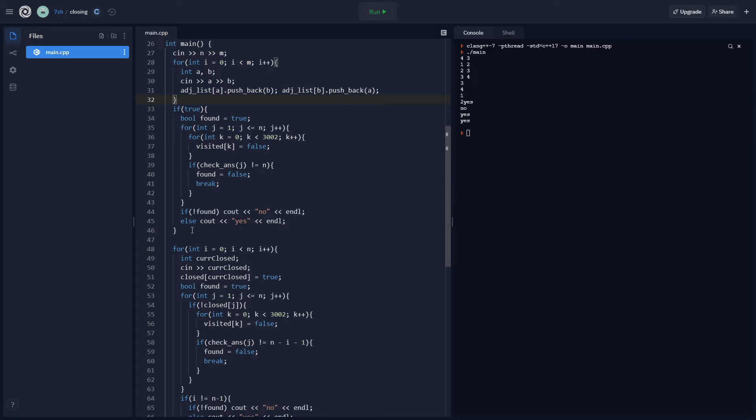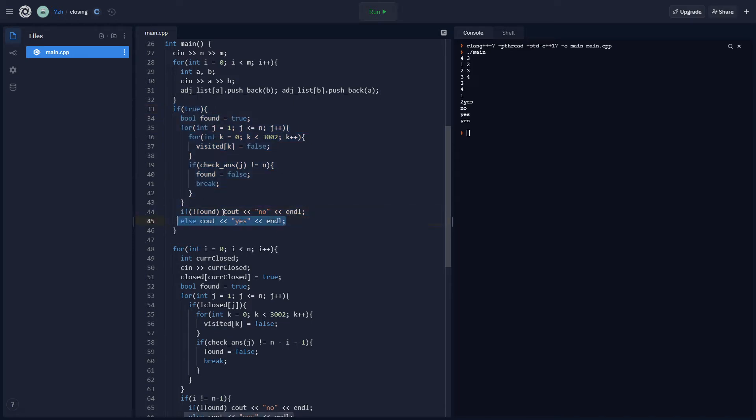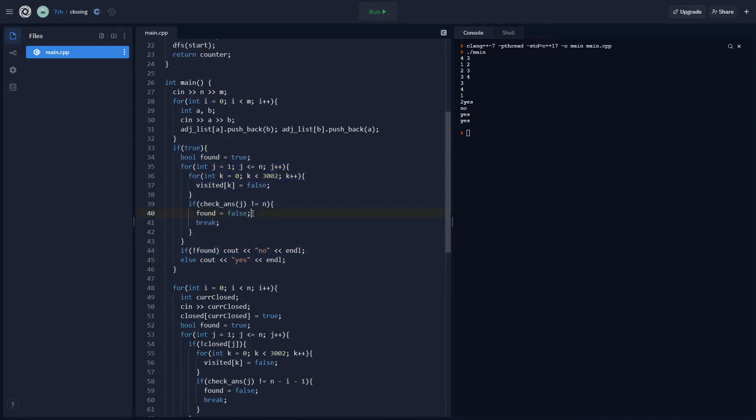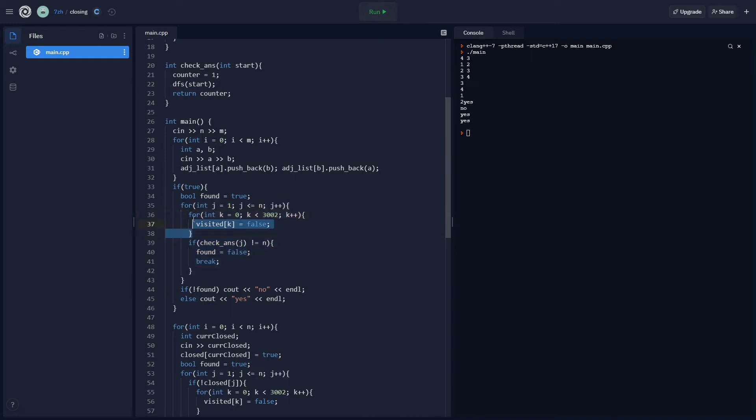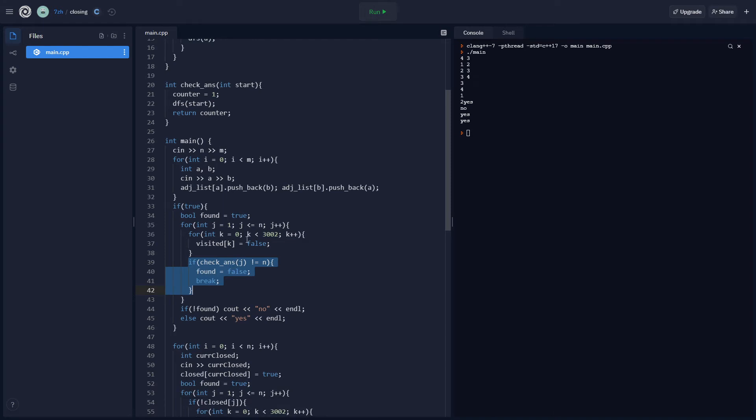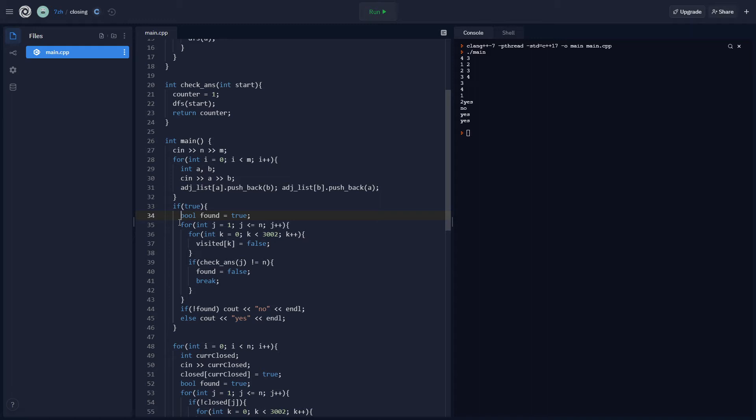On the first go, we just try to traverse the whole thing. If it works out, then print out yes. If it doesn't, we print out no. We go from 1 to less than or equal to n, and then we set all the visited to false. If check_ans is not equal to n, so basically, if we don't reach all of the farms, then found equals false. Found is true at the beginning. So as soon as we find that we can't reach all of the farms from one farm, that means the answer is no.